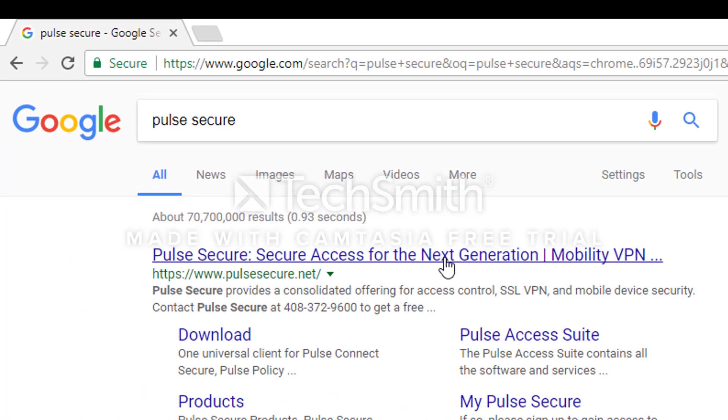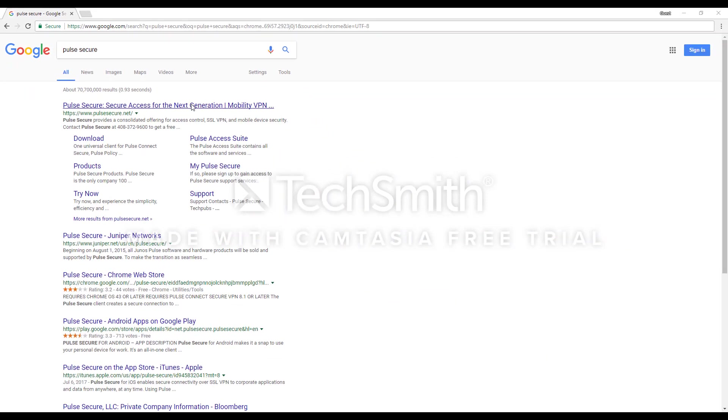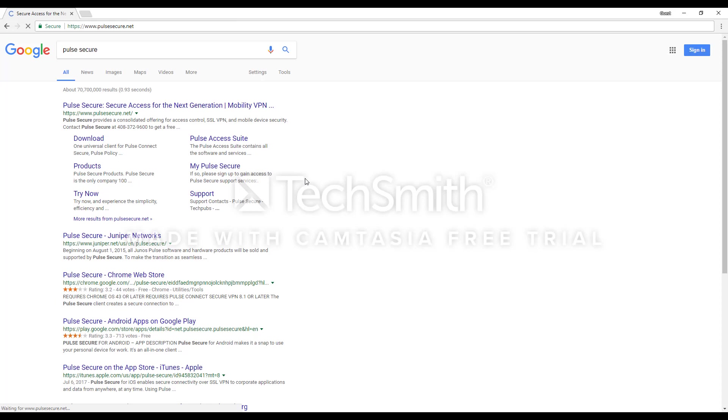The first link that comes up should say Pulse Secure, Secure Access for the Next Generation. Once you click on that link, you will be taken to the Pulse Secure website.